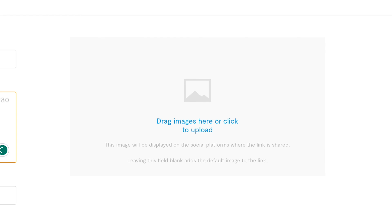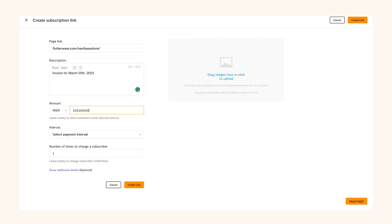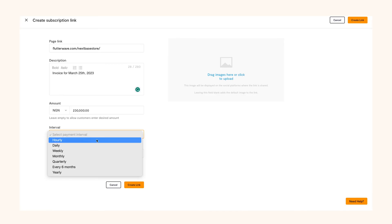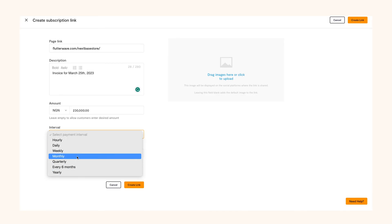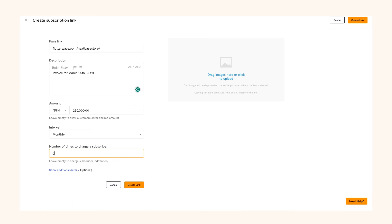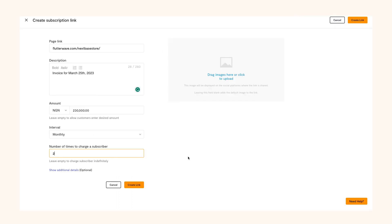Since it's a subscription link, select the interval of payment. For example, when another payment is due - this can be weekly or monthly. You also have to input the number of times to charge a customer. This is important because if you don't state it, your customers will be charged indefinitely. Finally, choose the number of times to charge a subscriber and create the link.